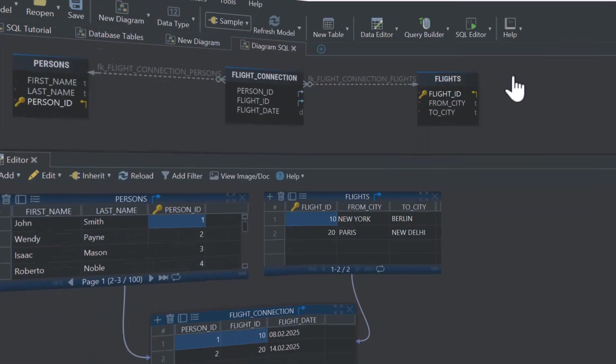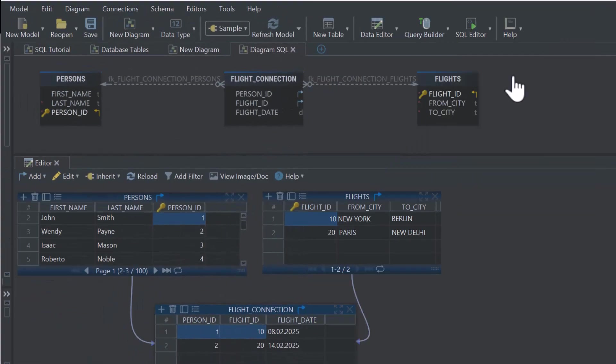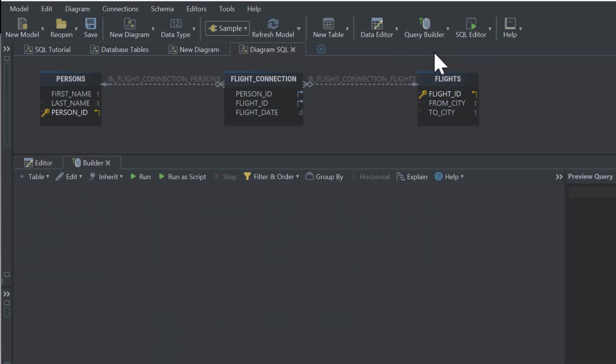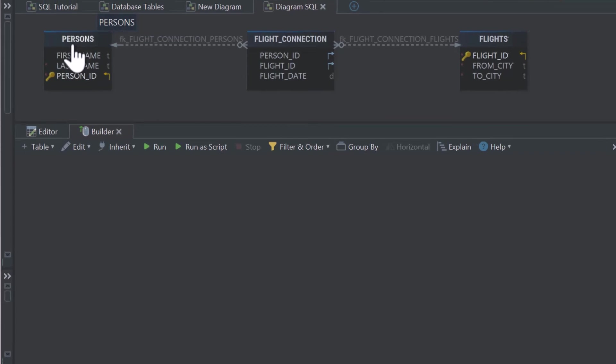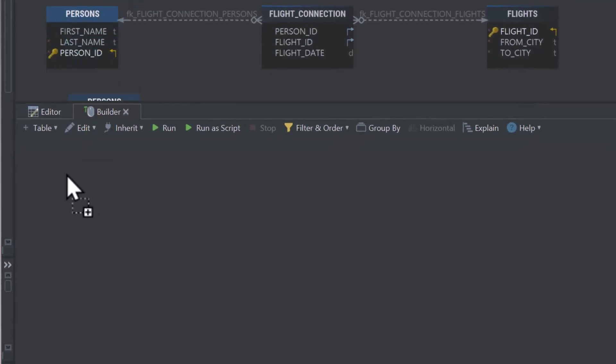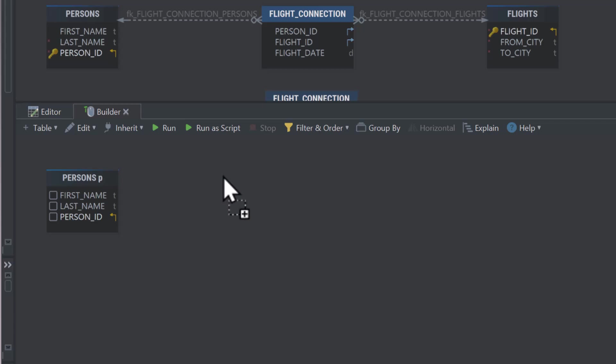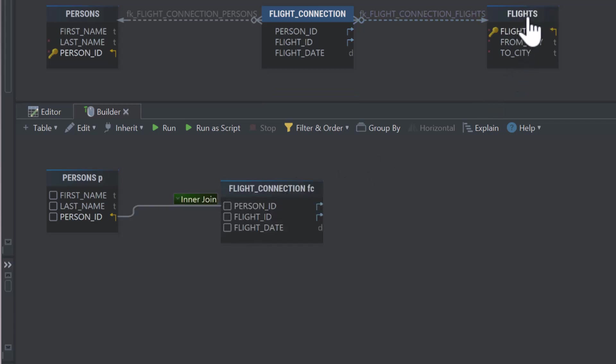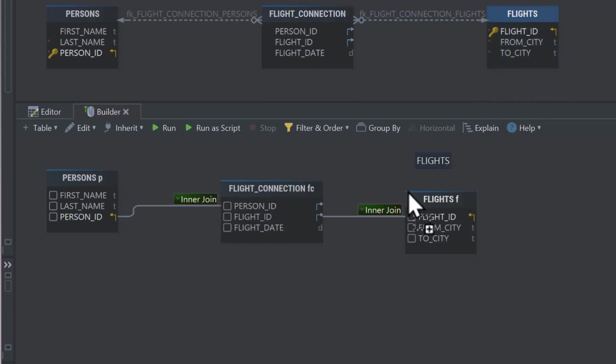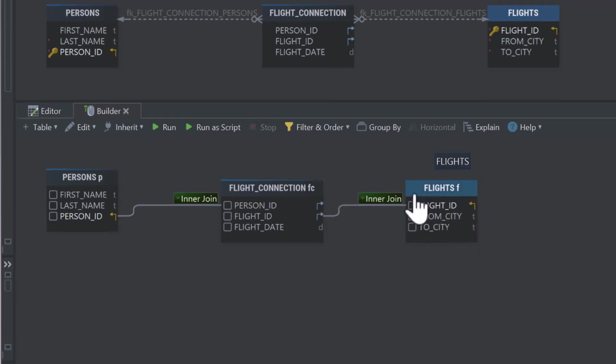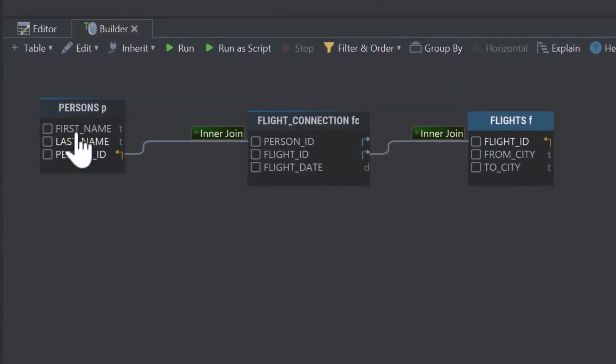Now, instead of manually searching for this information, let's use DB Schema's Query Builder to easily retrieve and analyze the data. Drag and drop the Persons and Flights and Flight Connection tables into the Query Builder. These tables are linked by foreign keys, allowing us to retrieve meaningful data by joining them.